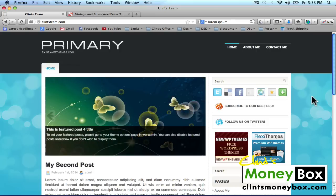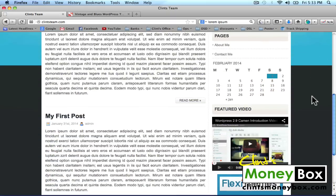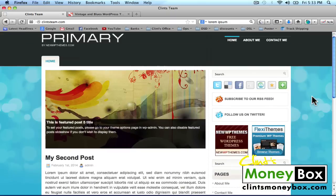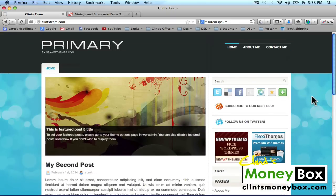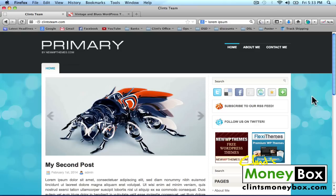Hey, it's Clint. In this video, I'm going to show you how to create a WordPress website in 10 minutes. This is the website that we're going to create today, and at the end of this video, I'm going to show you how you can find thousands of free designs like this that you can use for your website.